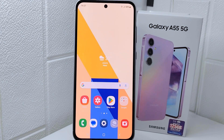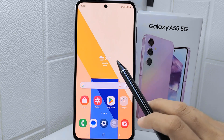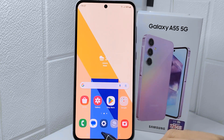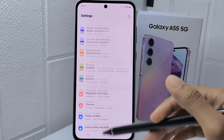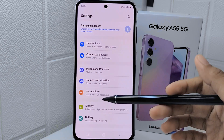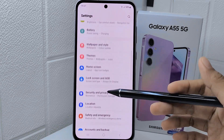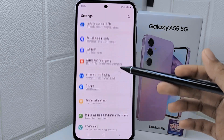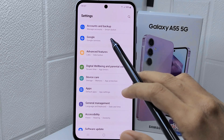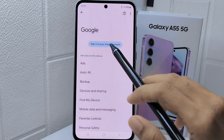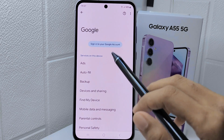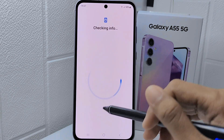Let's go to the tutorial. First thing first, go ahead and open Settings on your device. In this page, simply scroll and select the Google option. After that, click Sign in to your Google account.